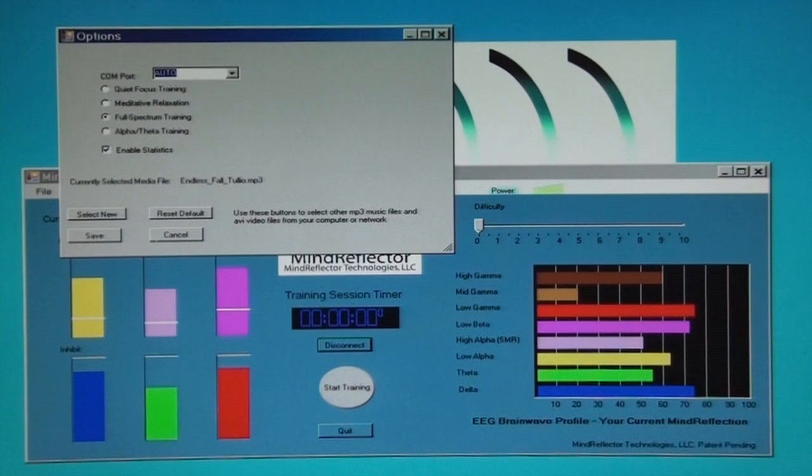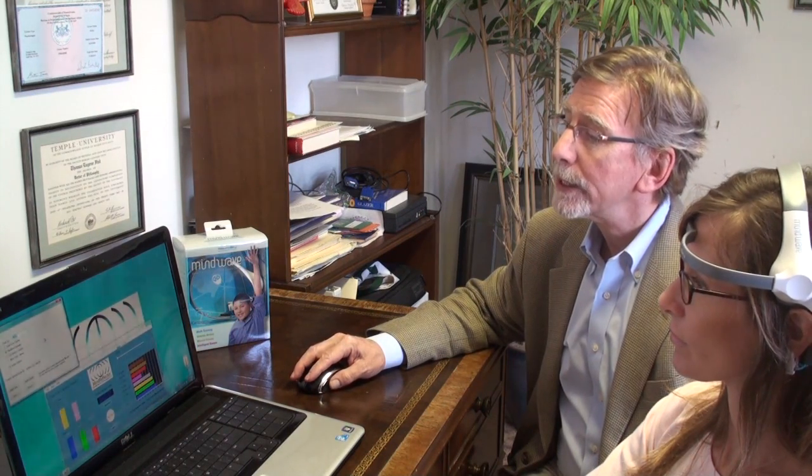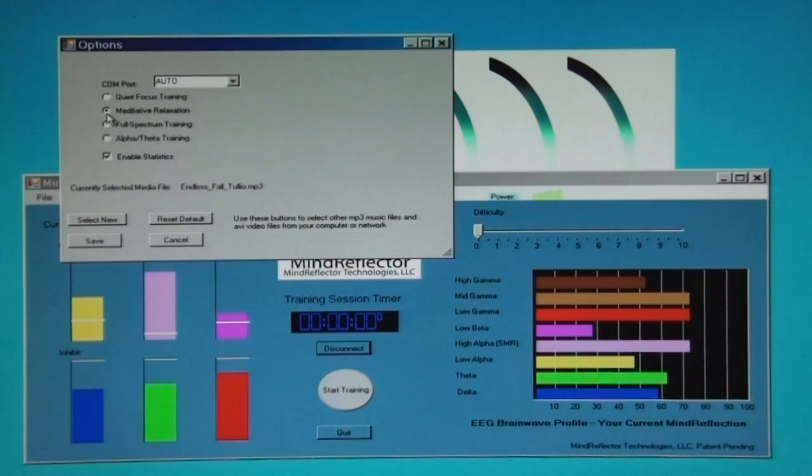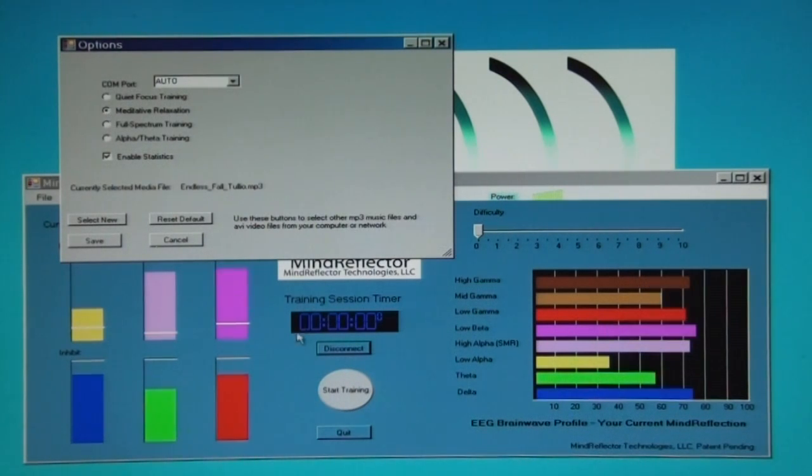You begin training by choosing a specific protocol. To do that, go to the file button, then the options button, and you'll see four choices: quiet focus, meditative relaxation, full spectrum, and alpha theta training. We'll illustrate Amy's use of the meditative relaxation protocol. Choose that protocol, hit the save button, and the display reflects the protocol you've chosen.